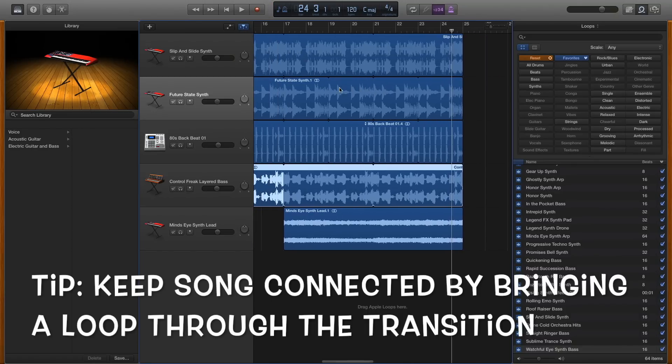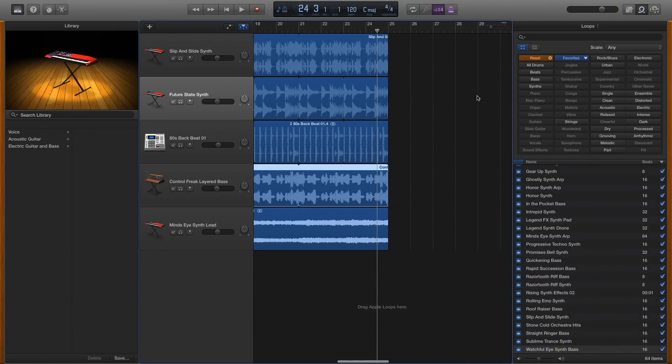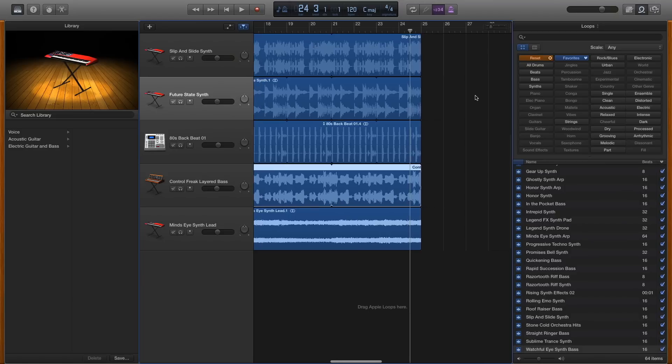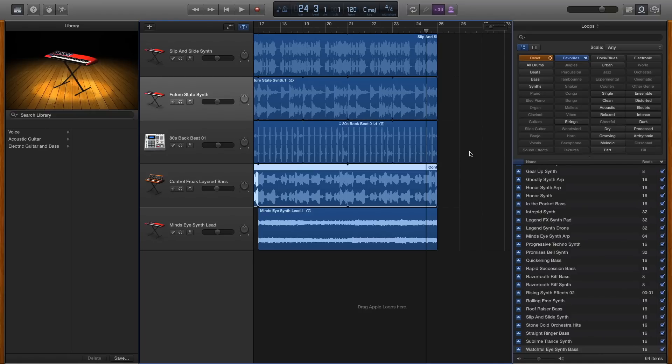So by dragging one or two of these sounds through with your next sound that you're trying to make, you ensure that you can still hear that it's the same song and it flows very nicely. I'm going to attempt to do that now.